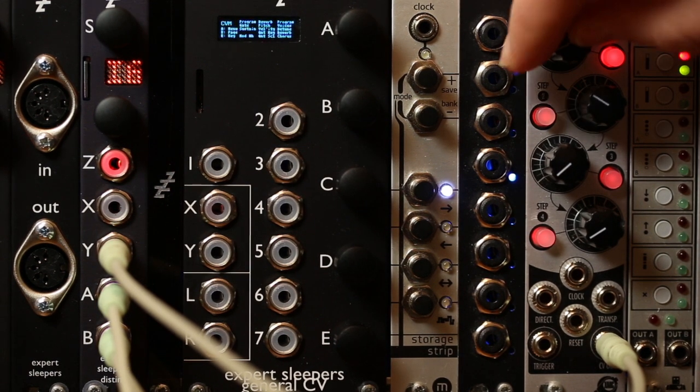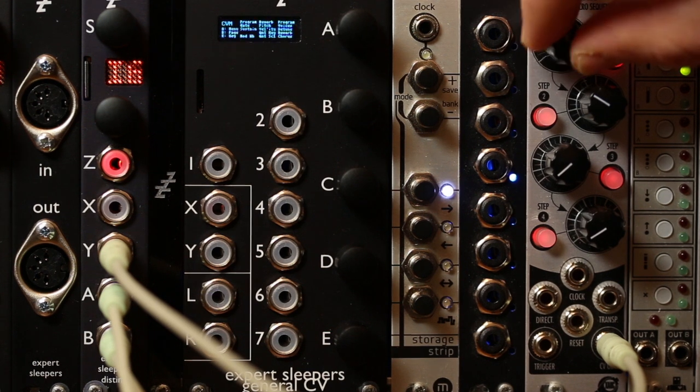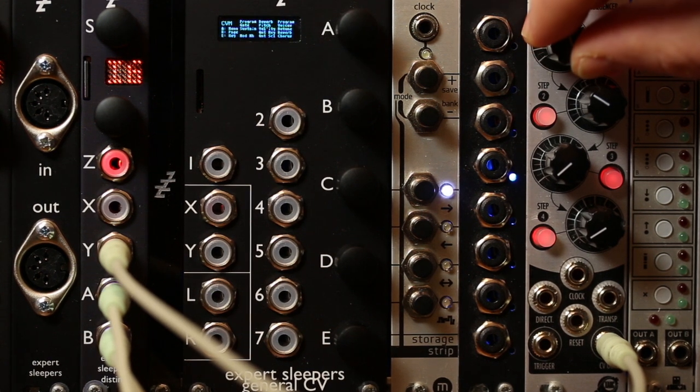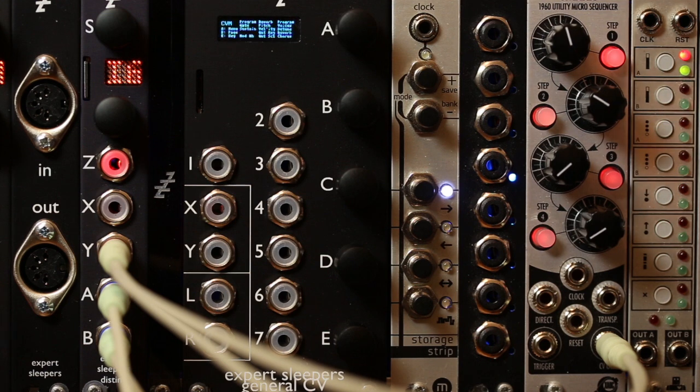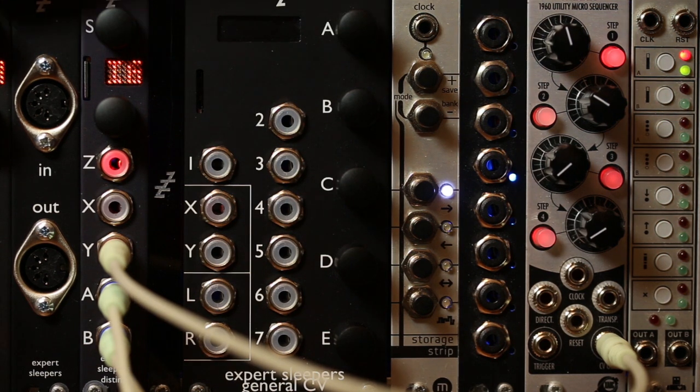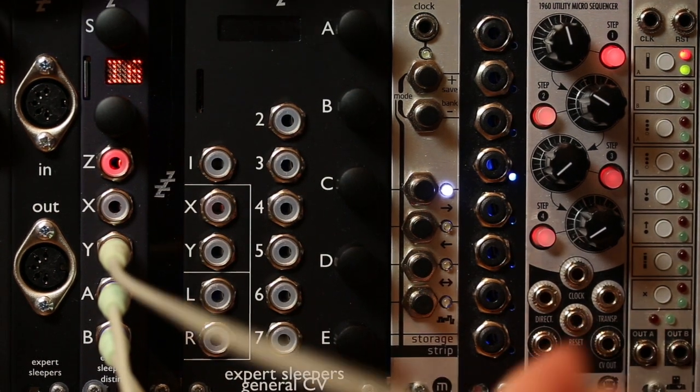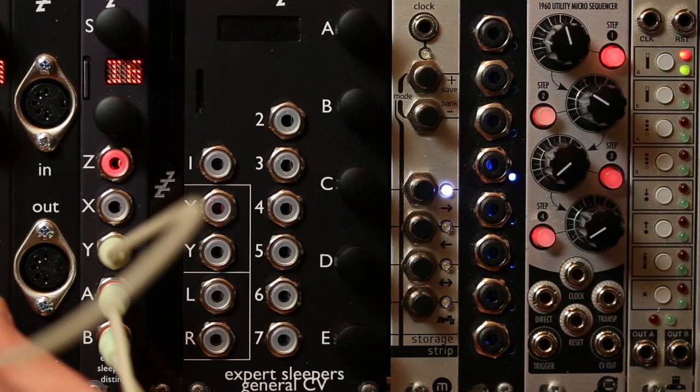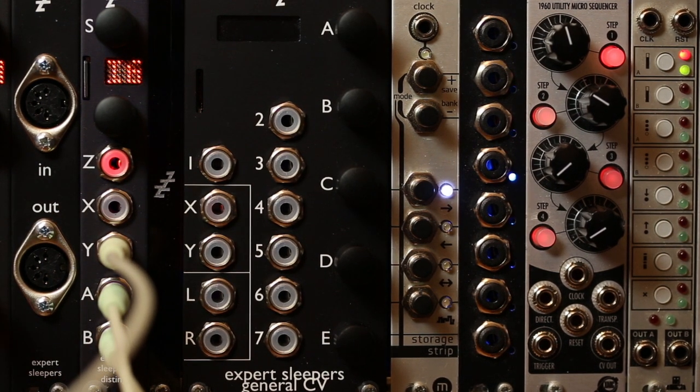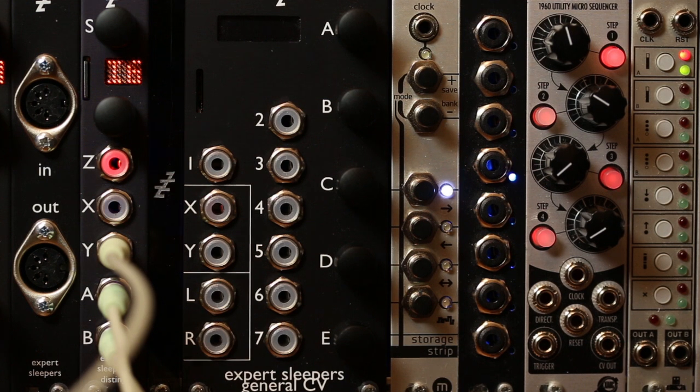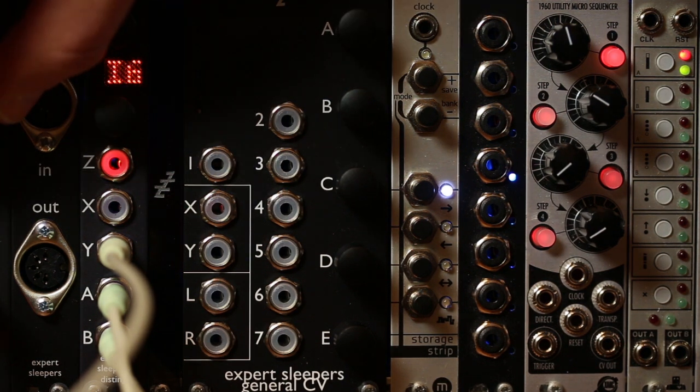So you don't have to have this as something you're manually controlling. You could equally well put this on an LFO. So here, for example, I've got a Disting set up as an LFO. If I connect the CV into that, you can hear it ramping up and then rapidly rewinding. Change the speed of that.